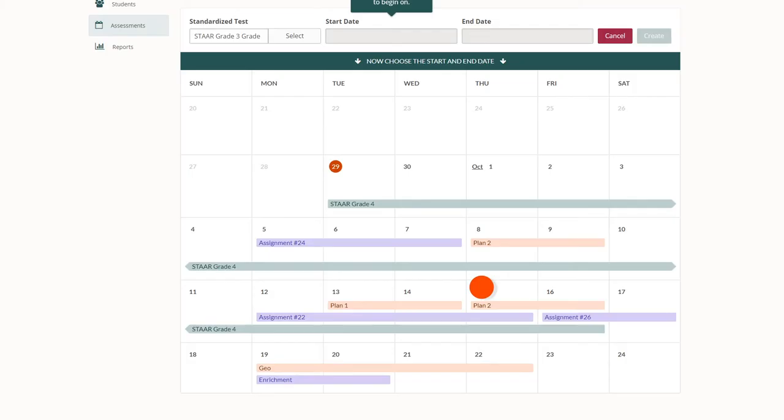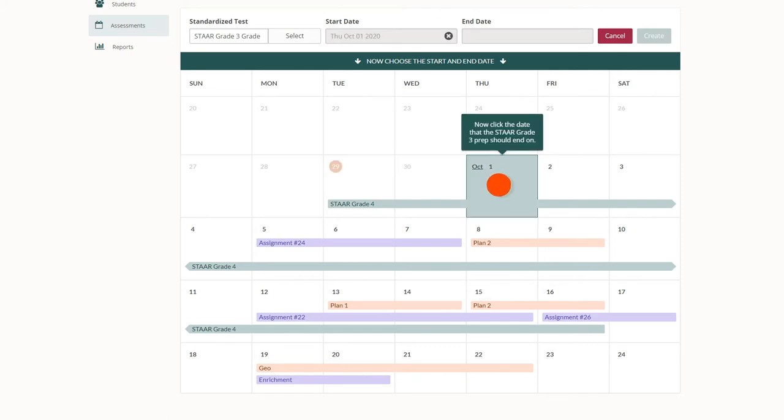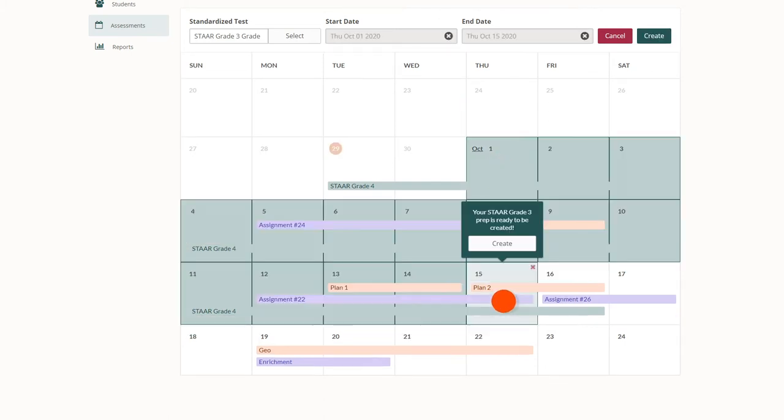Next, choose the start and end date for the test prep. Once you've selected your date range, click create.